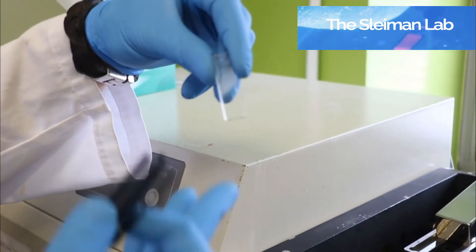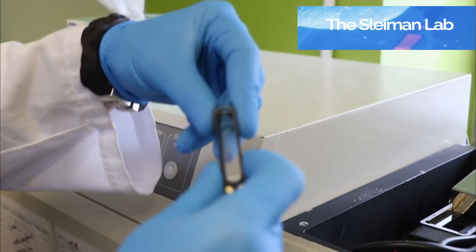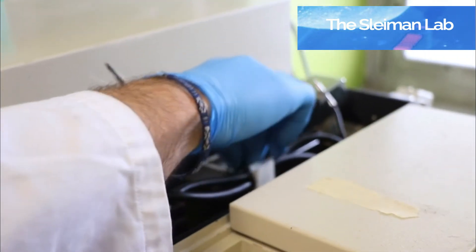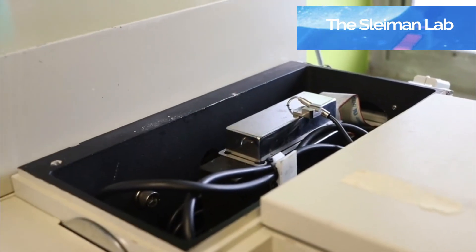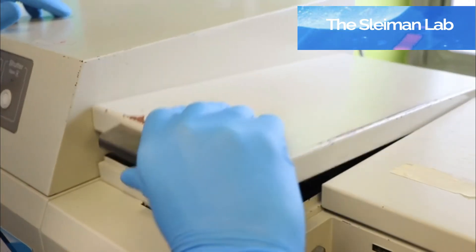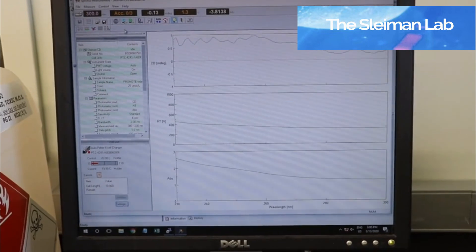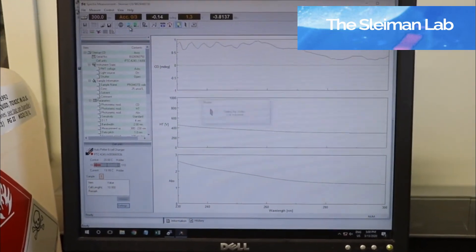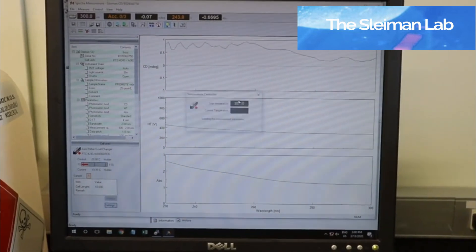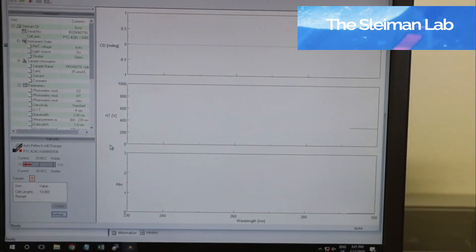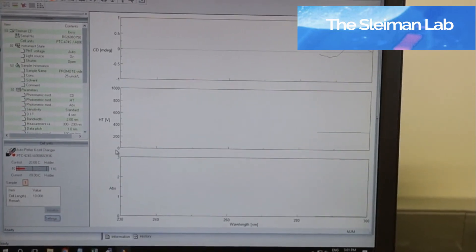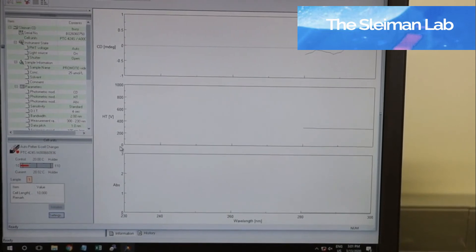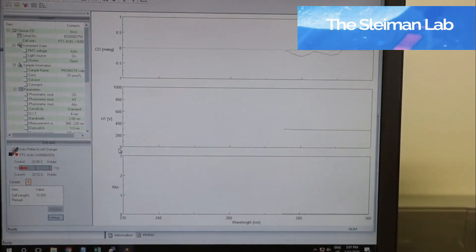So we've used the same technique, and now we've put in our sample. Now we want to click on S for sample. Cell 1 is what we've decided we put it in. So circular dichroism is going to measure the difference in absorbance by the right polarized light and left polarized light.